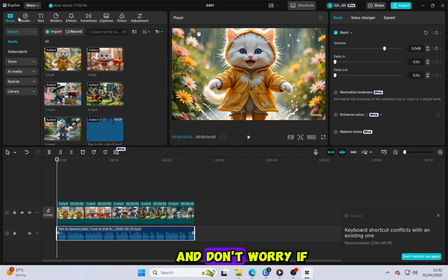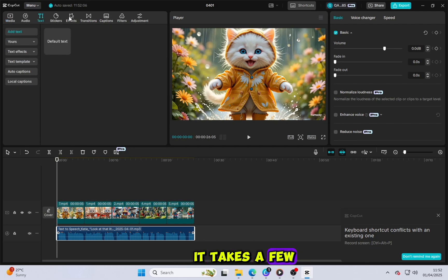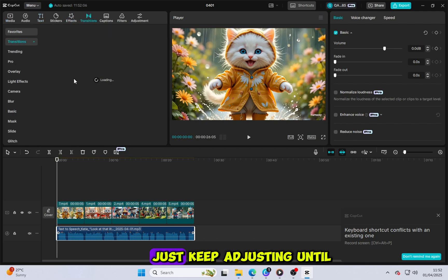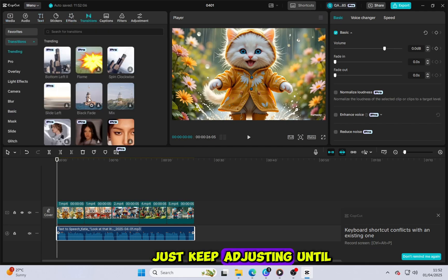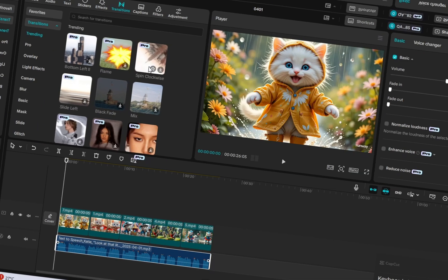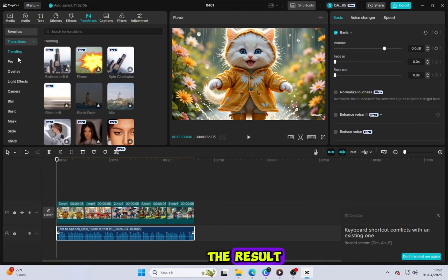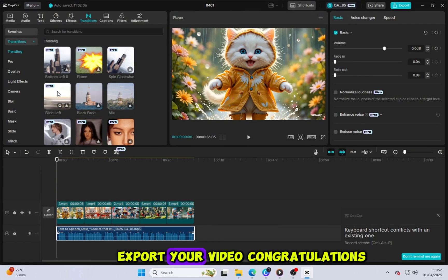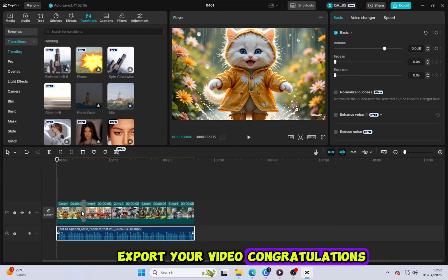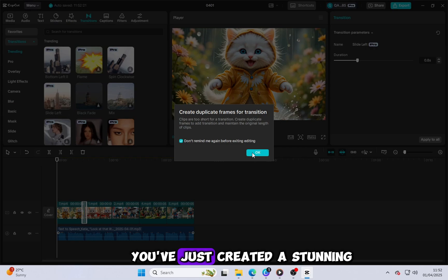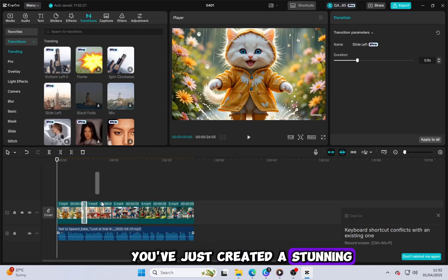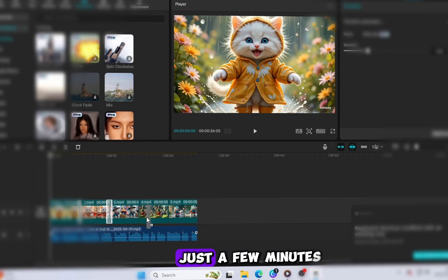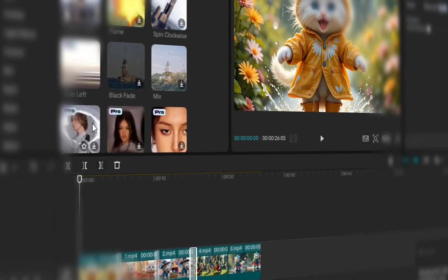And don't worry if it takes a few tries to get it right. Just keep adjusting until you're satisfied. Once you're happy with the result, export your video. Congratulations! You've just created a stunning, high-quality video in just a few minutes.